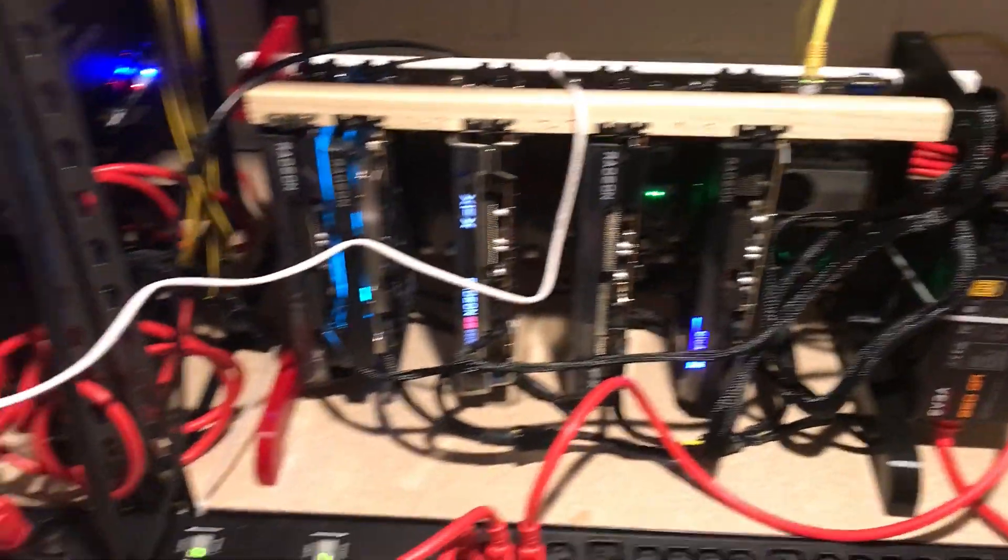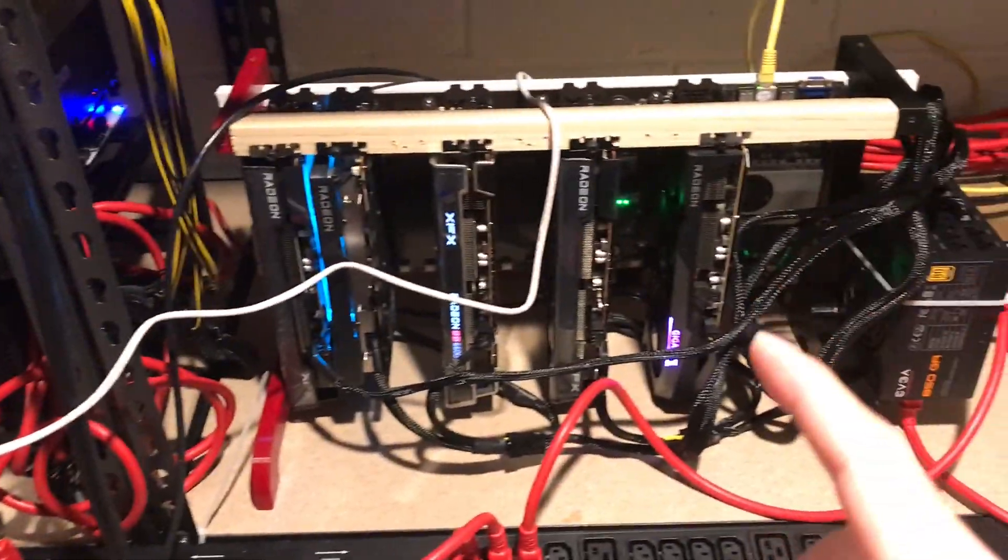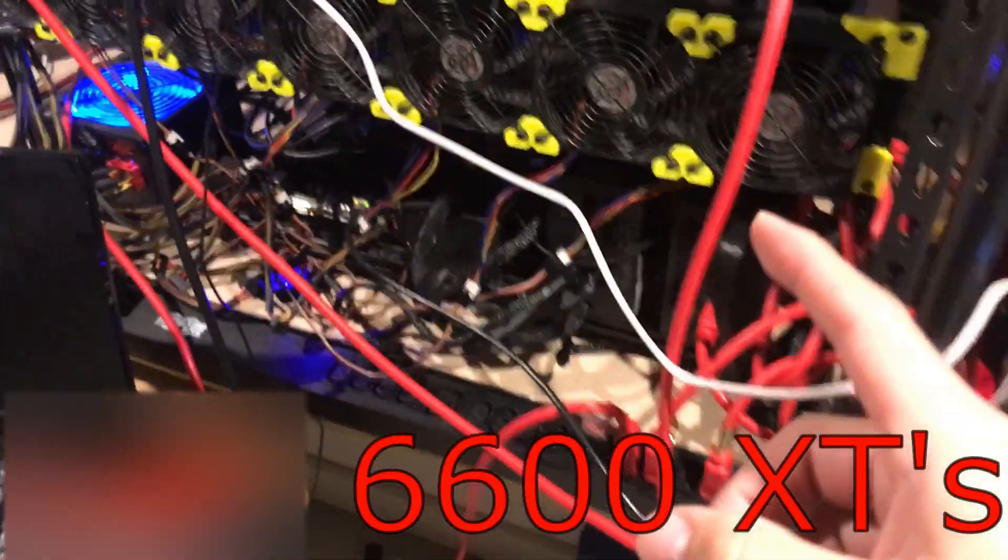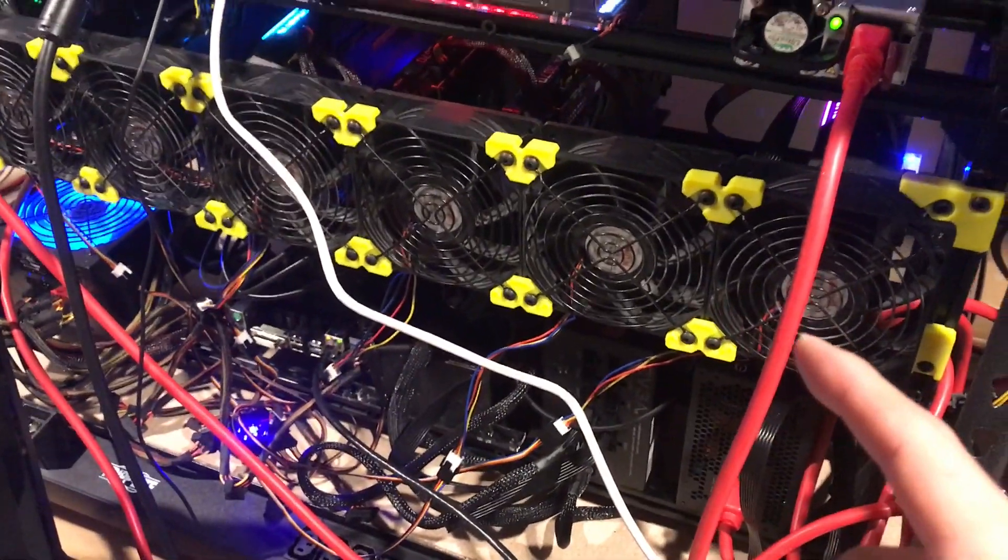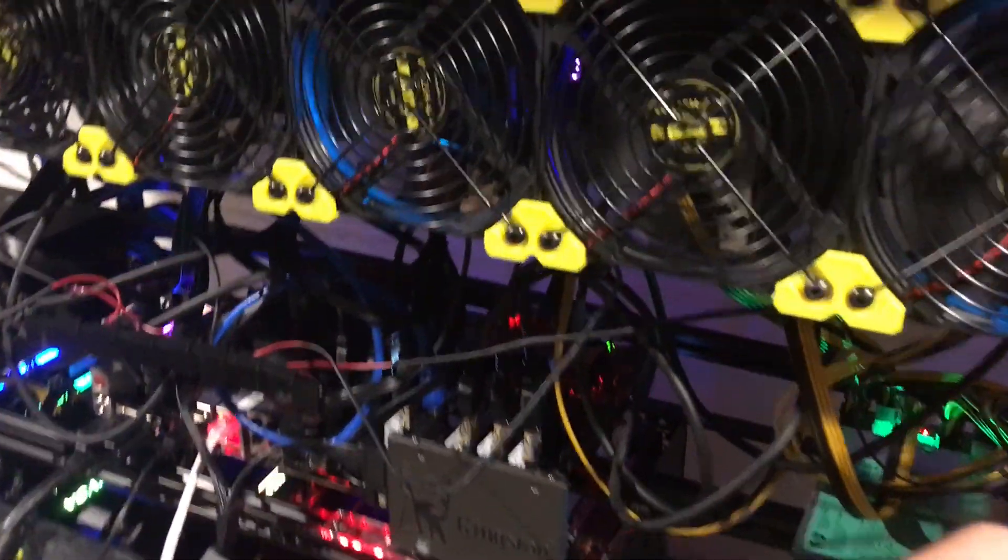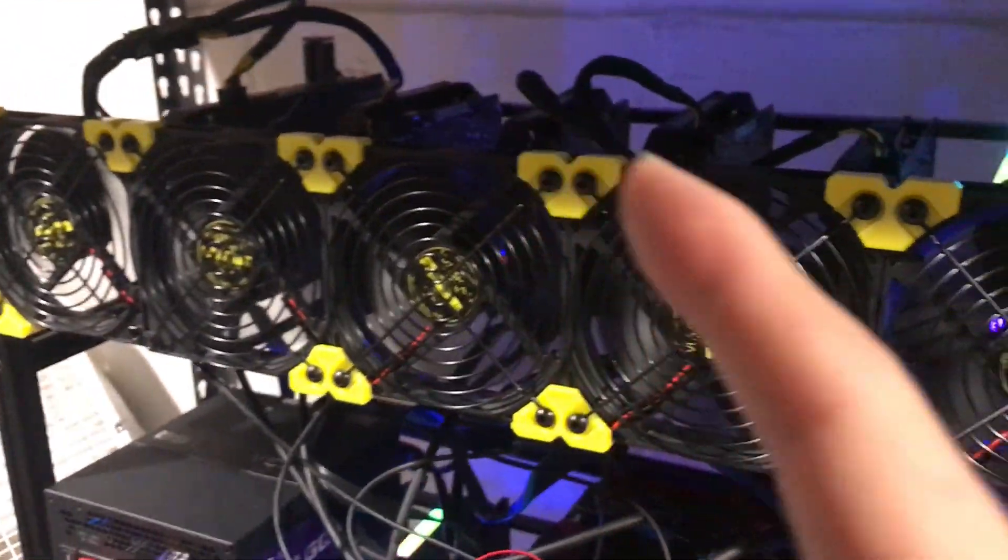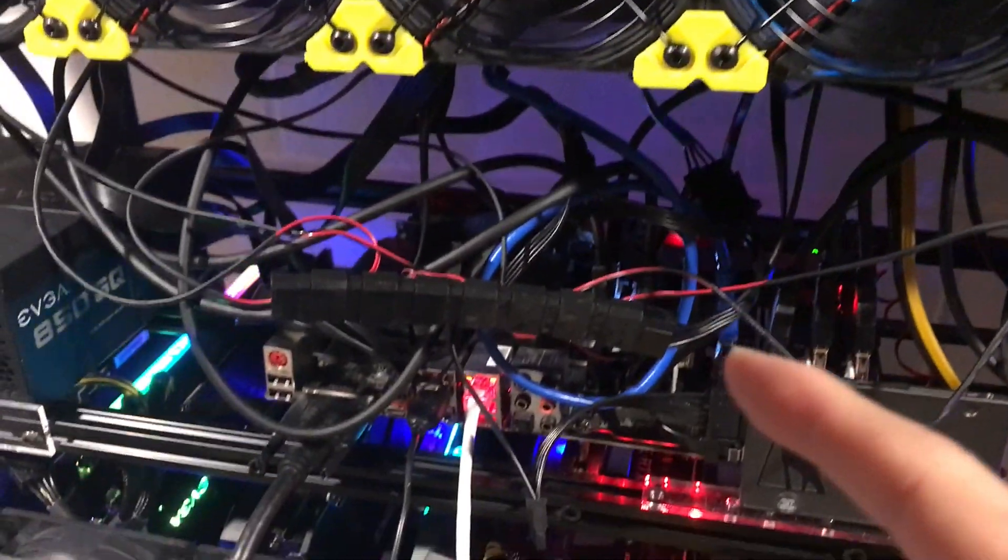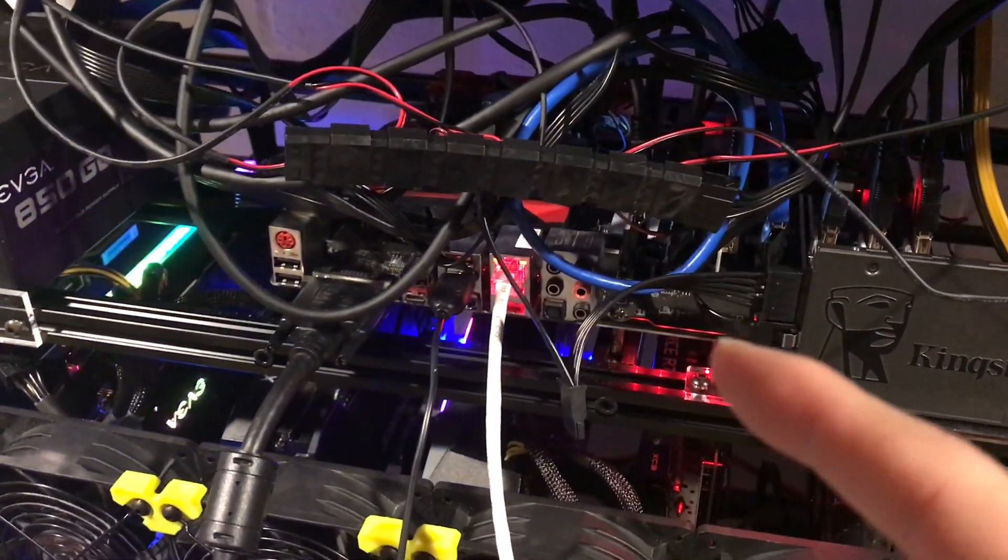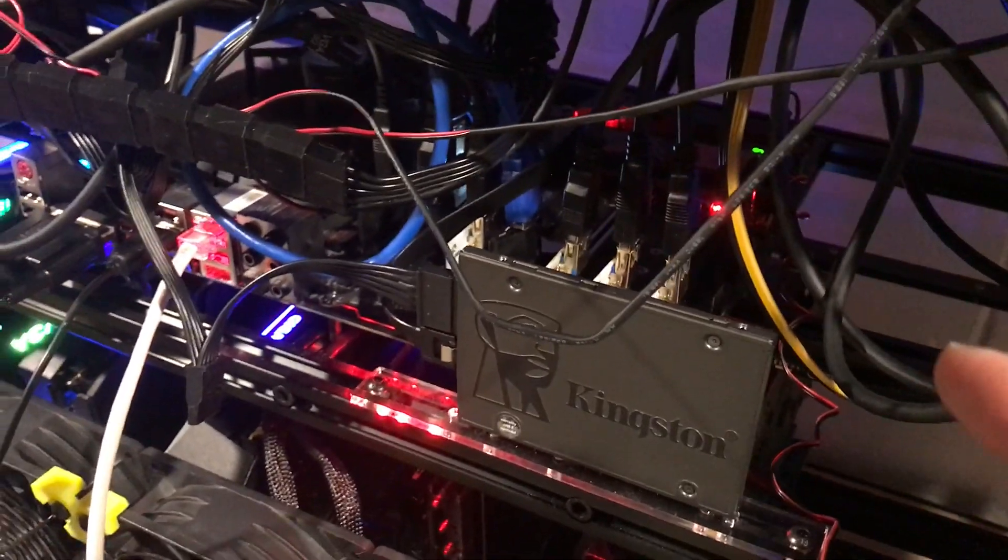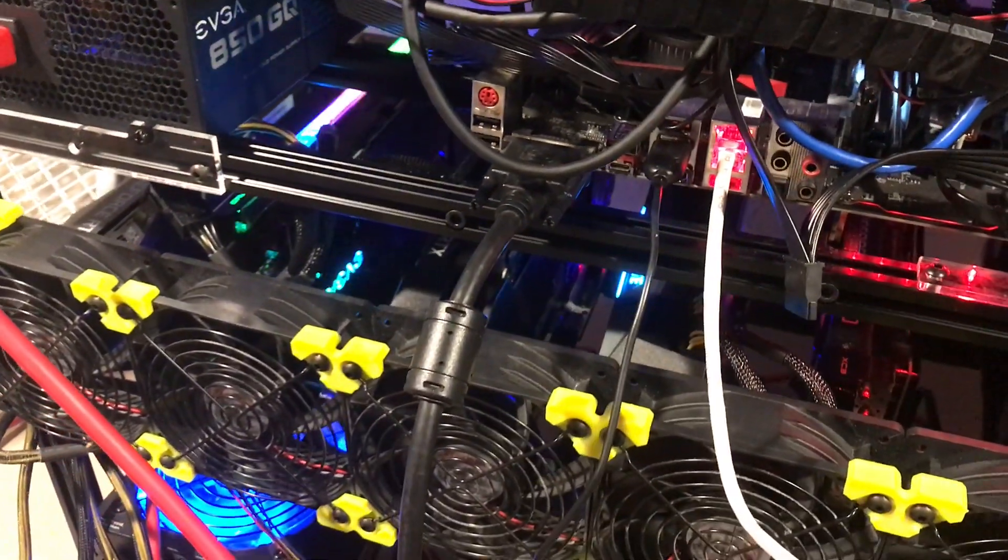All right, so the rigs are back on. 1660 Supers, all the 30 series parts, some more 30 series parts and some 1660 Supers. This one is not turning on. The reason is because this is an MSI motherboard and it needs to have certain BIOS settings on it.